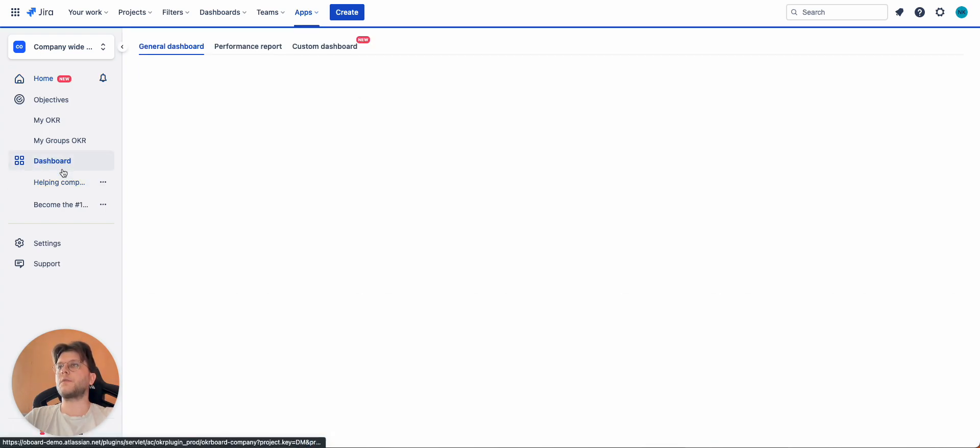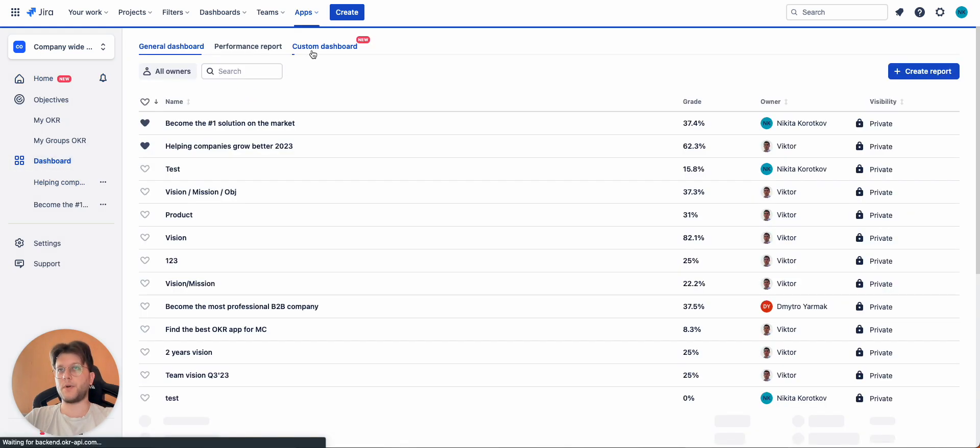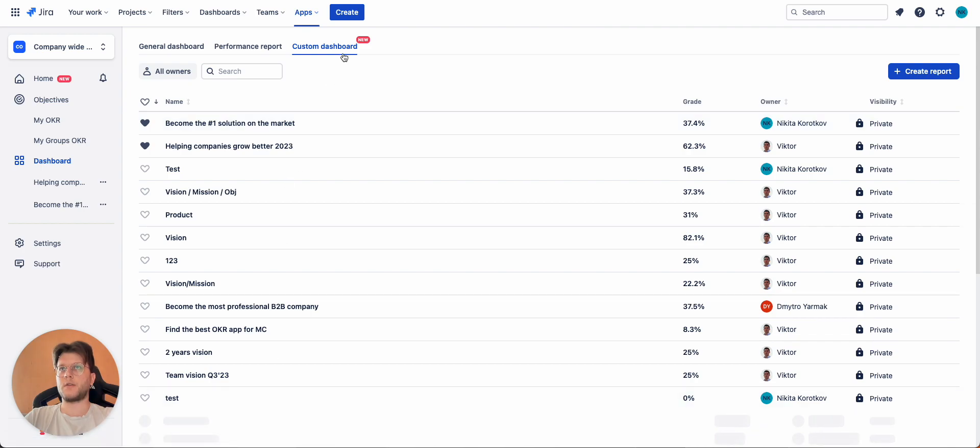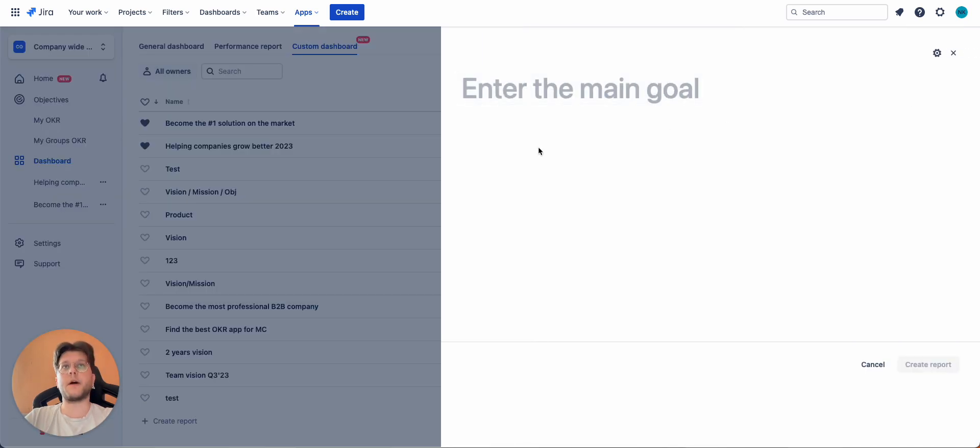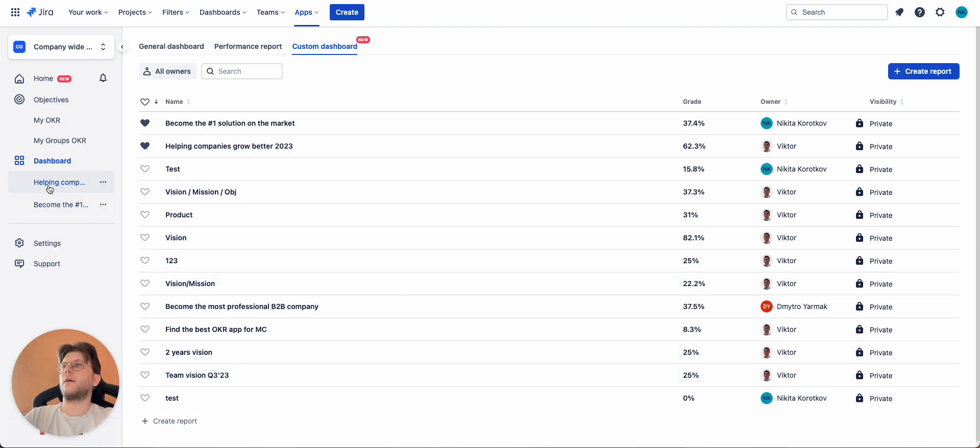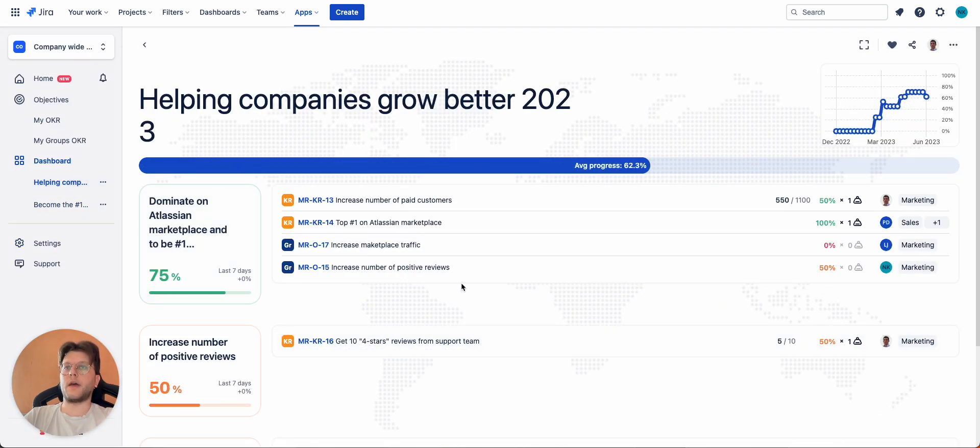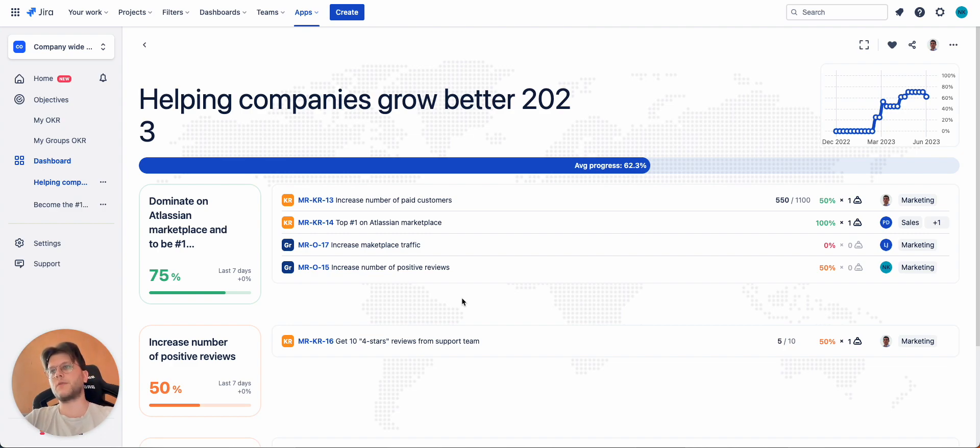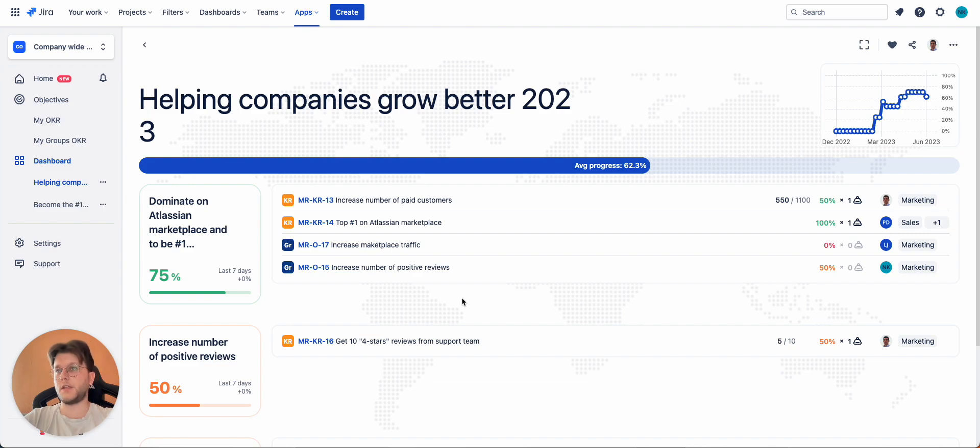The next tool is called Custom Dashboard. So, this one will allow you to create more customizable reports based on the level you want to. For example, it can be a C-level report or maybe just your team's report. You start by creating a goal and then adding already existing objectives to the list.